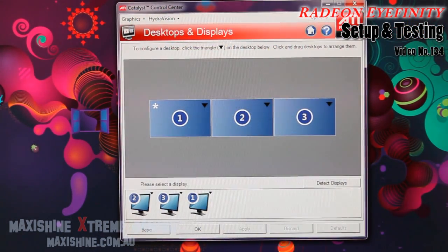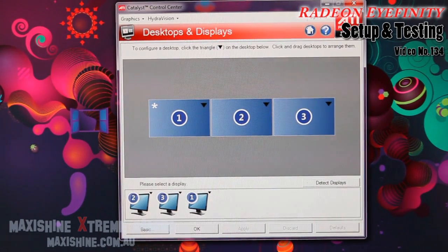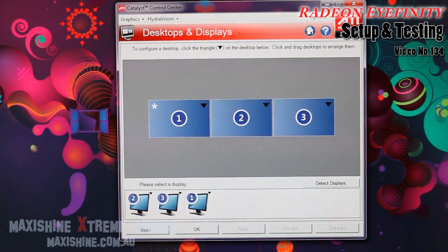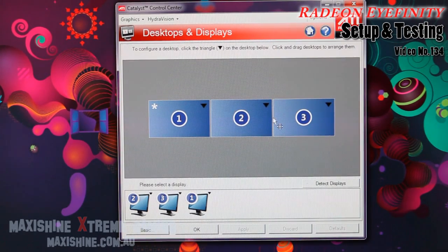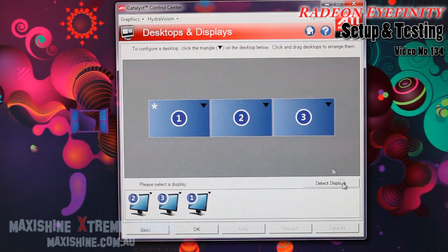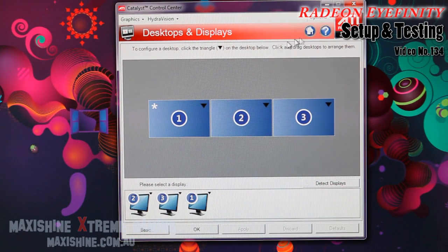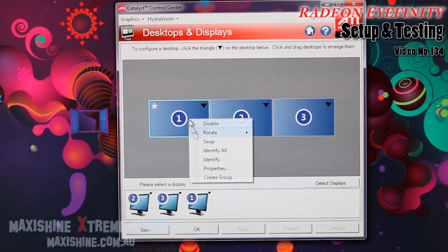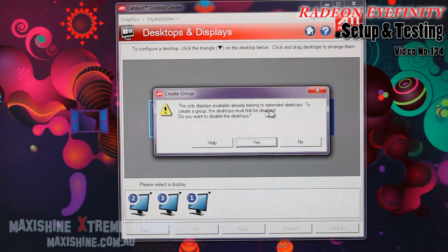Okay, this is the properties — desktop and display. We're in Catalyst 9.10 at the moment. All the screens are mixed up so we have to figure out what's what; they're all different directions. What you can do is first of all create a group. If I right-click the desktop — create group. It asks do you want to create a group, do you want to disable? Yes.